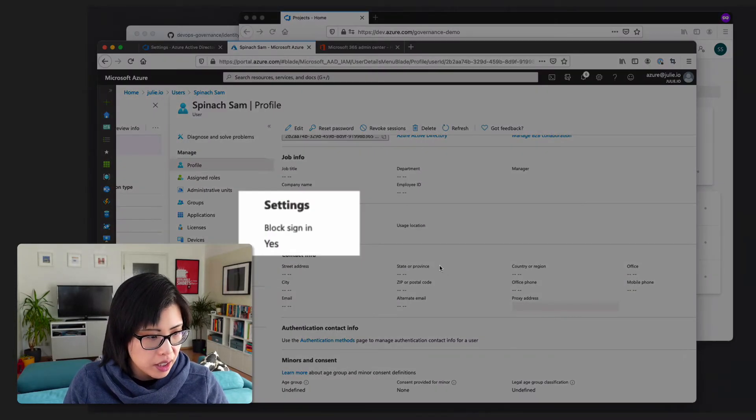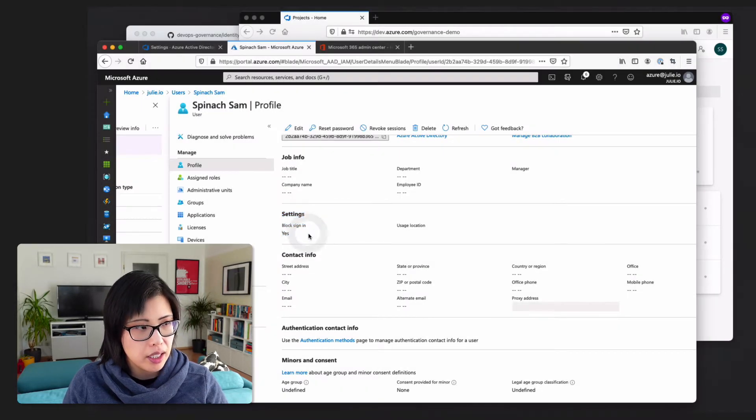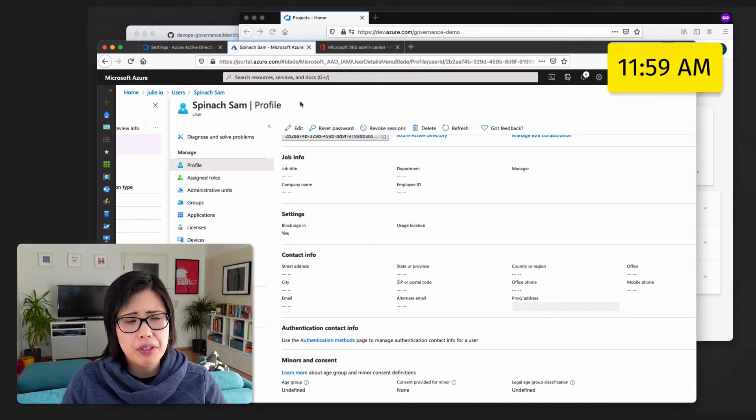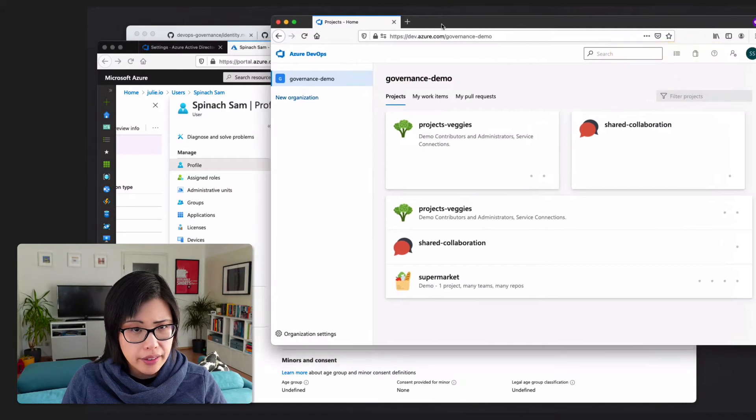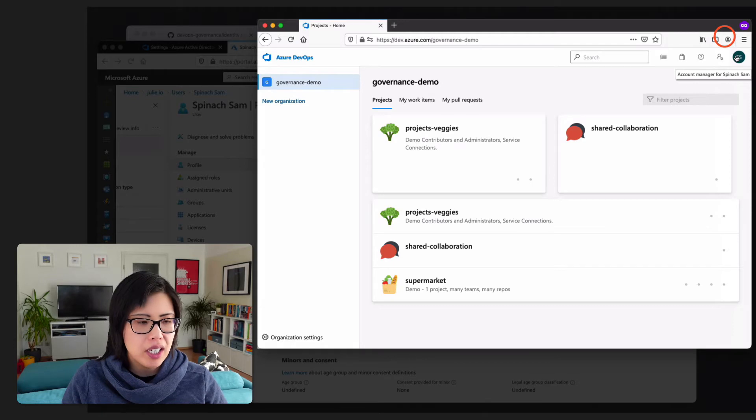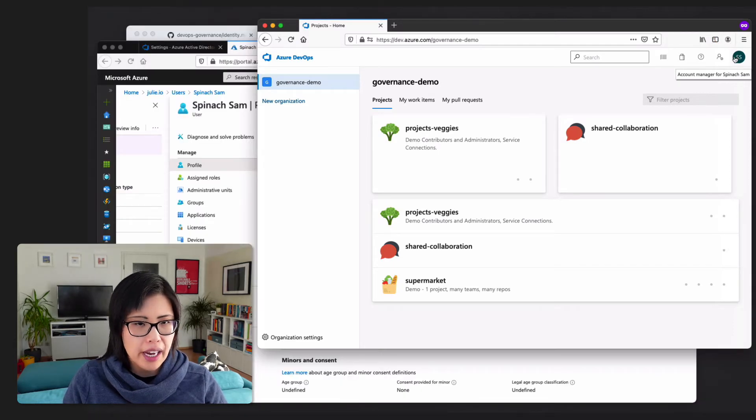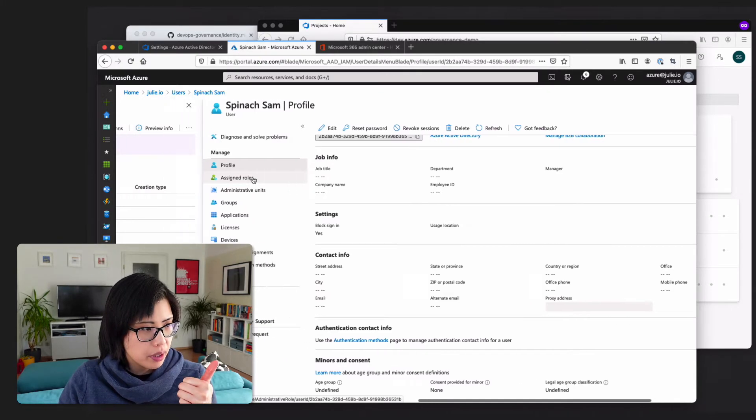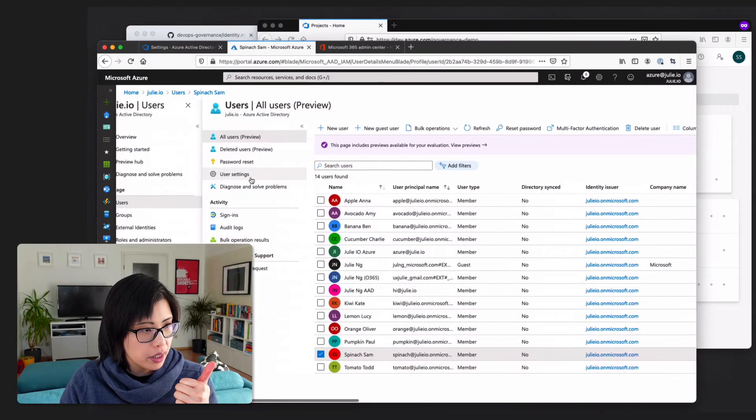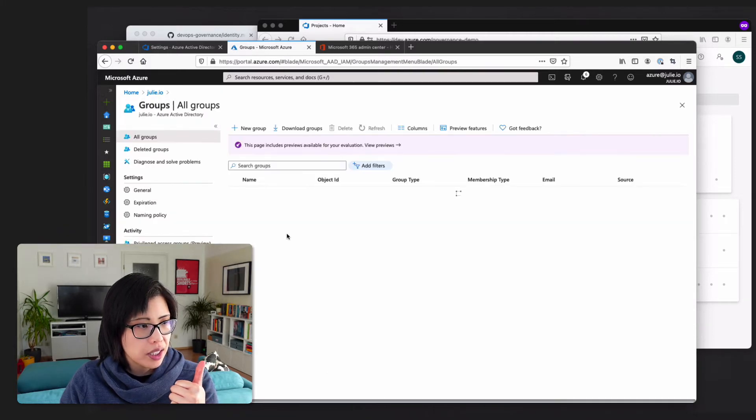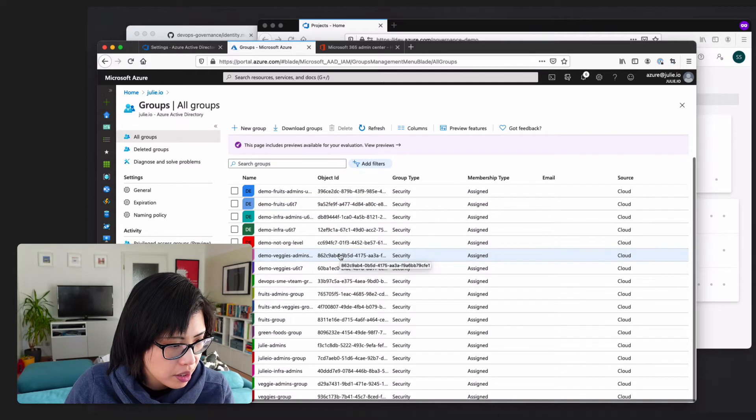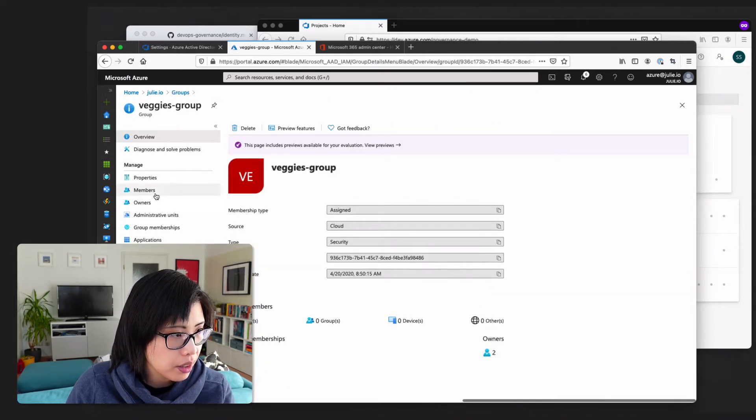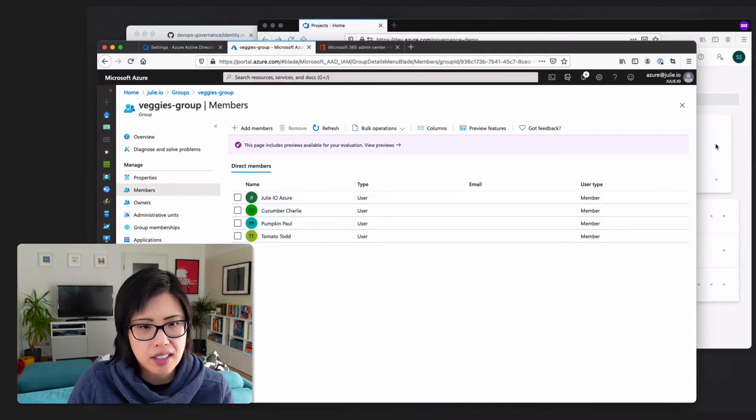You can see in here in the Azure portal that we blocked Spinach Sam from signing in. And so at about 11.59, in this incognito browser, this private browser, I logged in, and even though sign-in had been disabled, and I even removed Sam from the group. So if I come over here, groups. I removed them as well from veggies here.